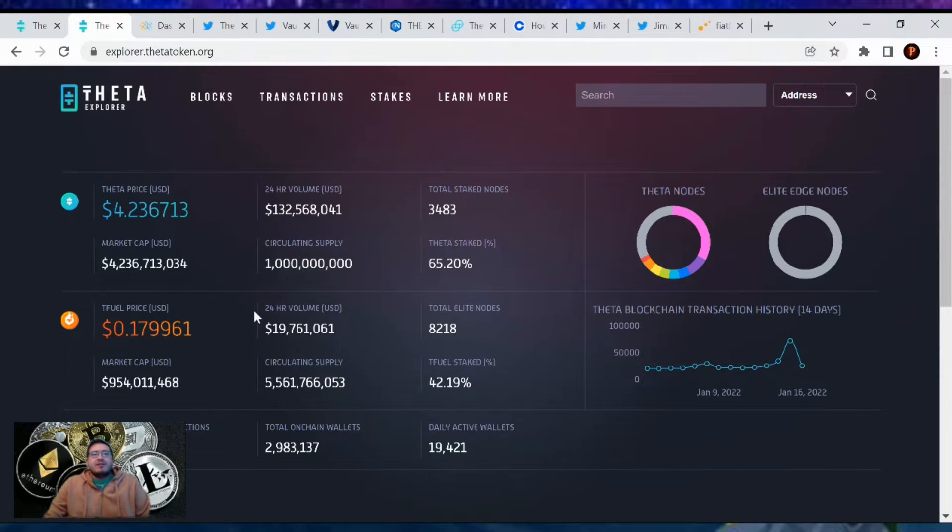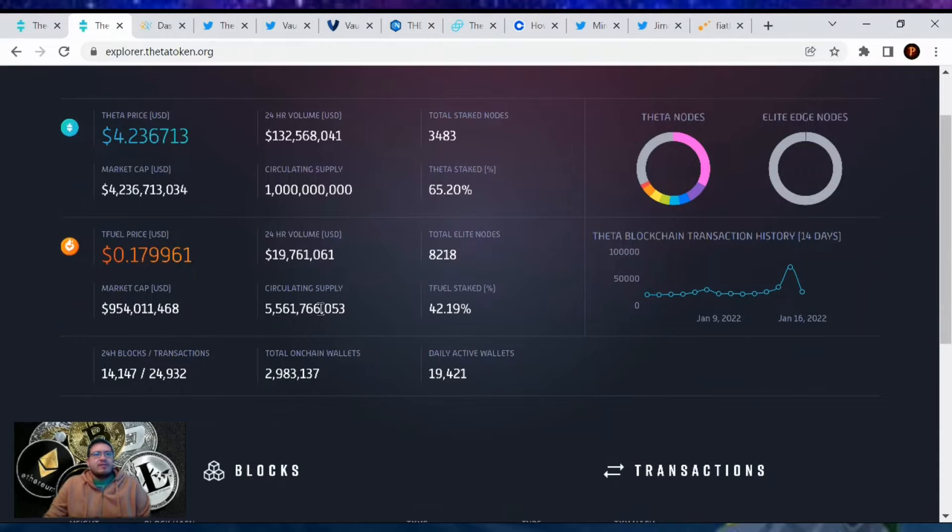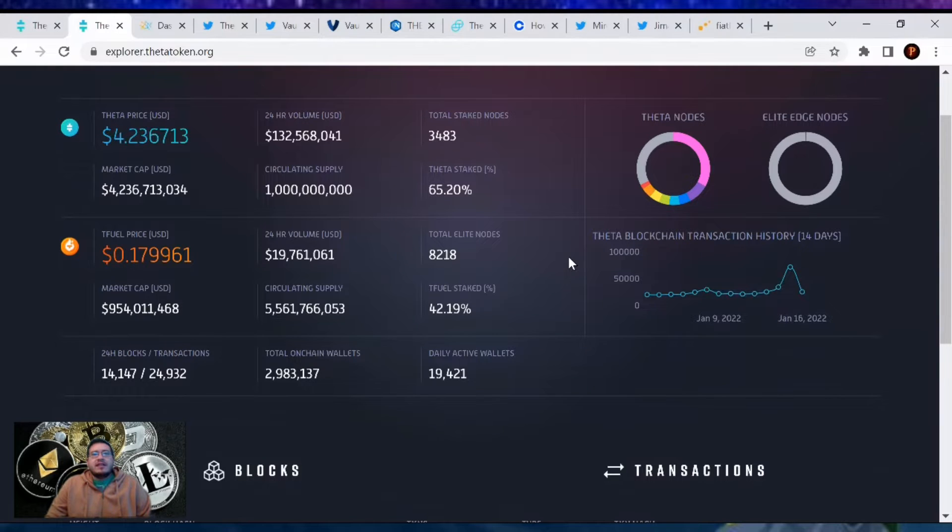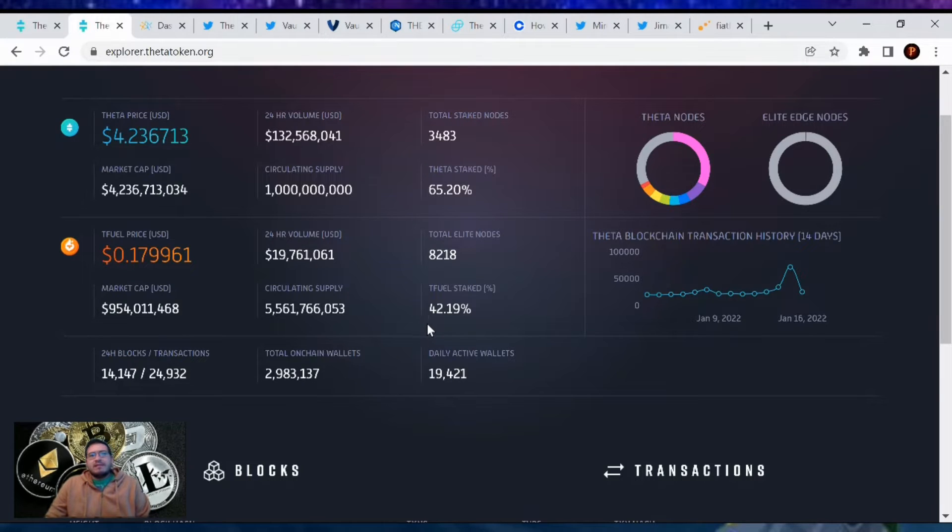Going over T-fuel price, T-fuel is at 17 cents, just about 18, with a market cap of $954 million dollars. There's a total of 8,218 Elite Edge nodes. These are edge nodes that have been upgraded by people staking their T-fuel in them. The T-fuel being staked is 42.19%, so solid.